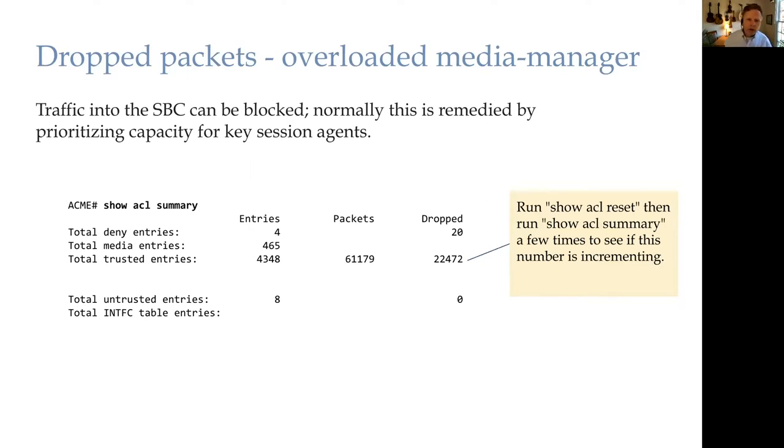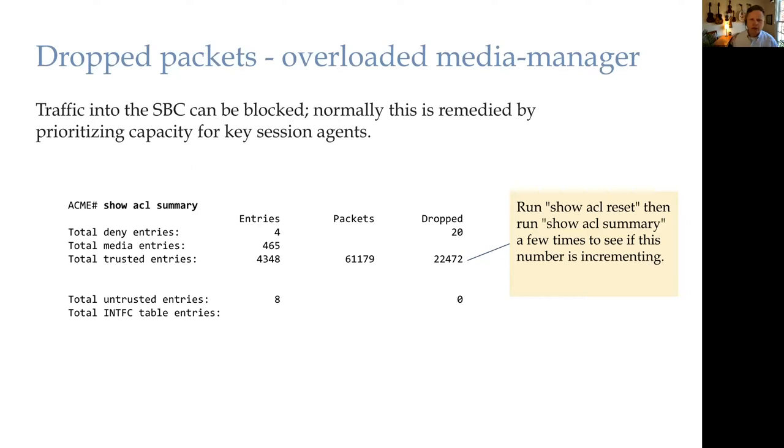One of the remediations for this that we've already discussed and planned around was when you have a core server, like your core application server, called feature server, maybe a PSTN gateway, that you want to reserve capacity for them.